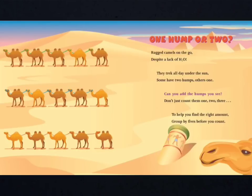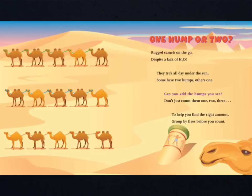1 hump or 2? Rugged camels on the go, despite lack of age 2-0. They'll trek all day under the sun. Some have 2 humps, others 1. Can you add the humps you see? Don't just count them 1, 2, 3. To help you find the right amount, group by 5s before you count.